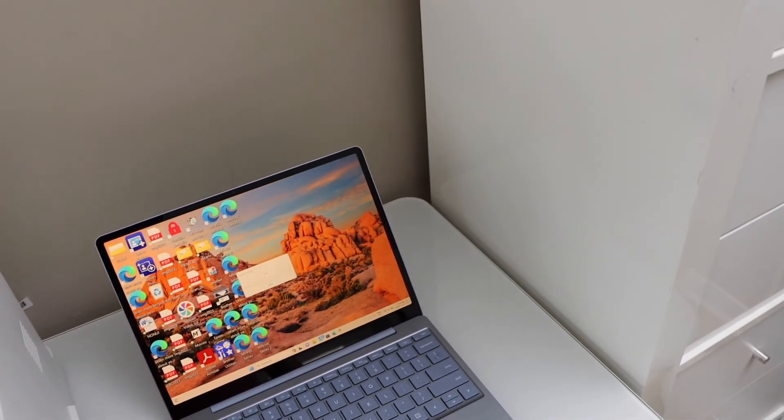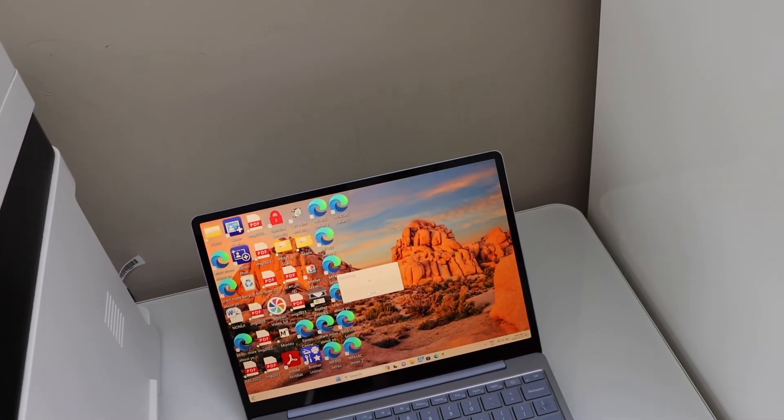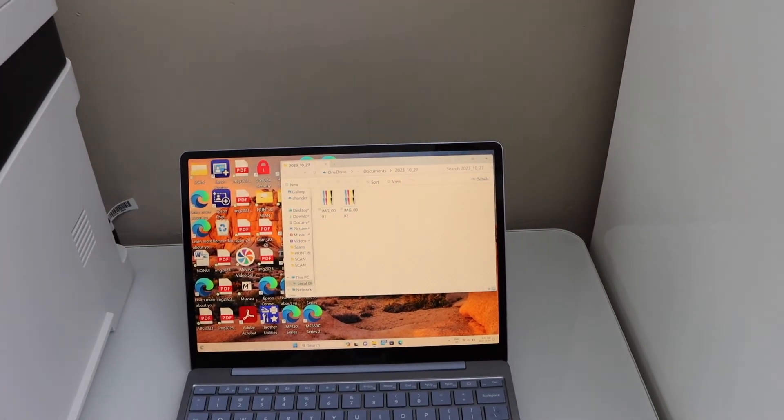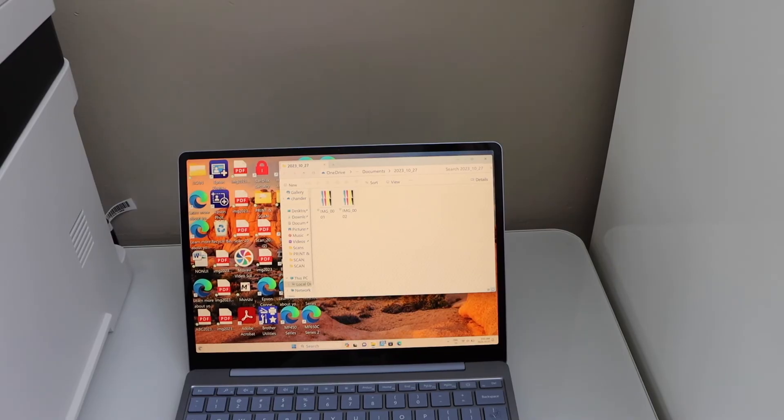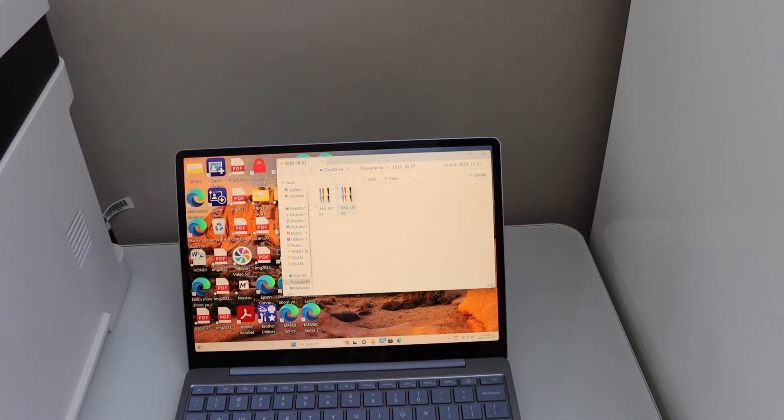Automatically the scan is transferred to your Windows laptop. It will open the file and you can see here both the pages are scanned and they are available.